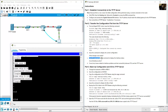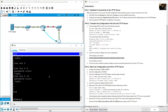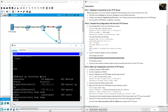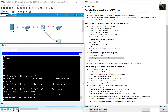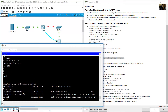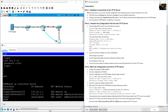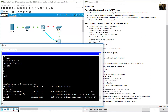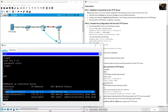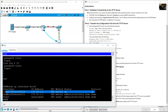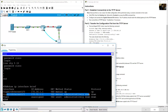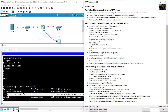Issue the command show ip interface brief to display interface status. GigabitEthernet 0/0 shows status up, protocol up. GigabitEthernet 0/1 shows status administratively down, protocol down. So GigabitEthernet 0/1 is shutdown.